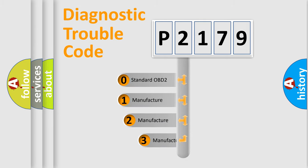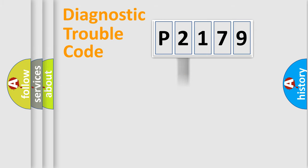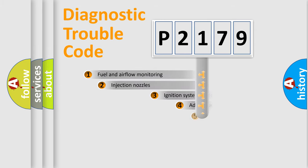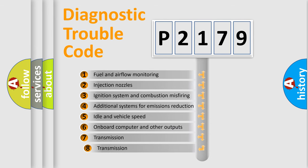If the second character is expressed as zero, it is a standardized error. In the case of numbers 1, 2, or 3, it is a more precise expression of the car-specific error.